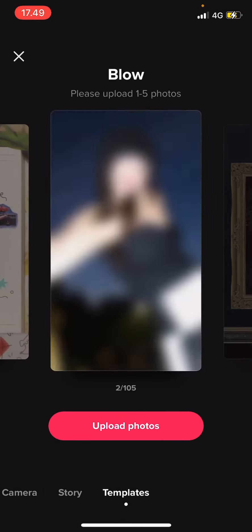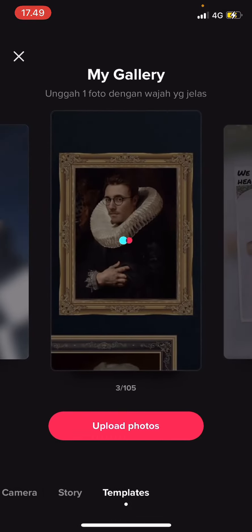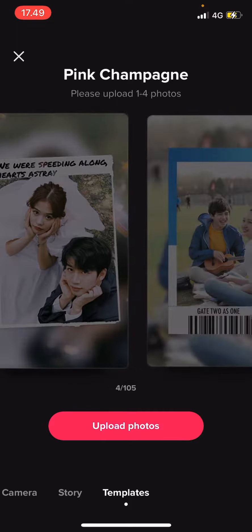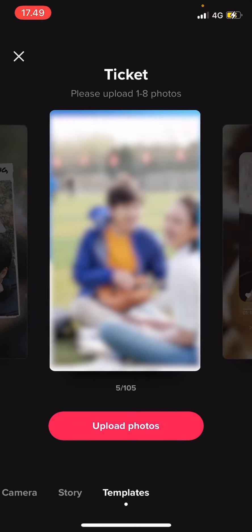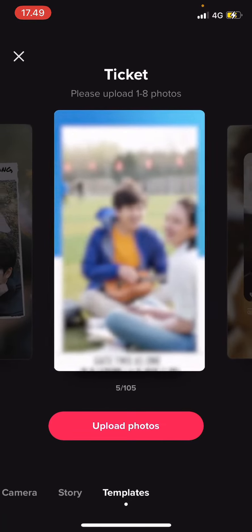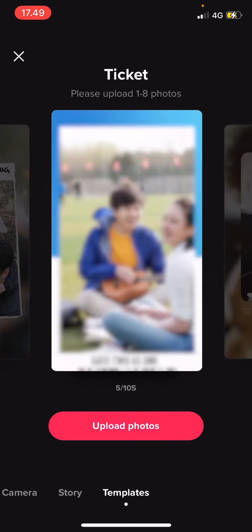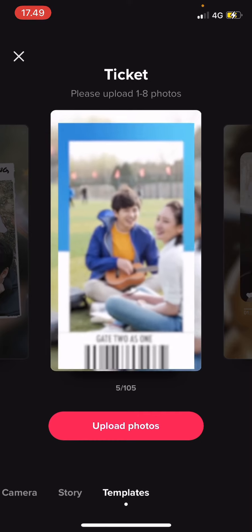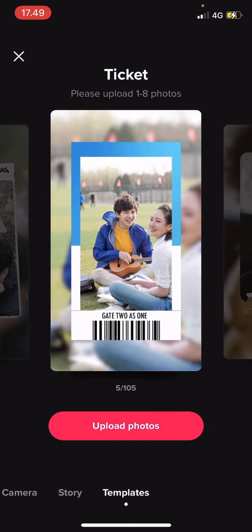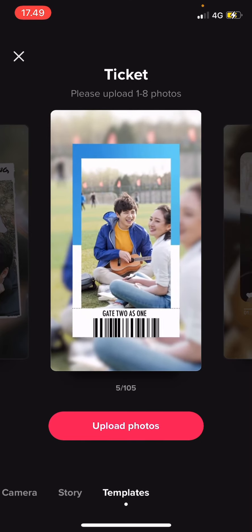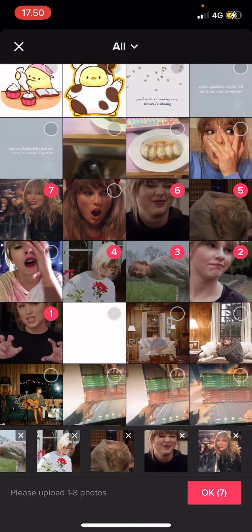Select the template that you want to use — I'm just going to choose this one — then select upload photos. Once you've selected one to eight photos, you're just going to select okay.